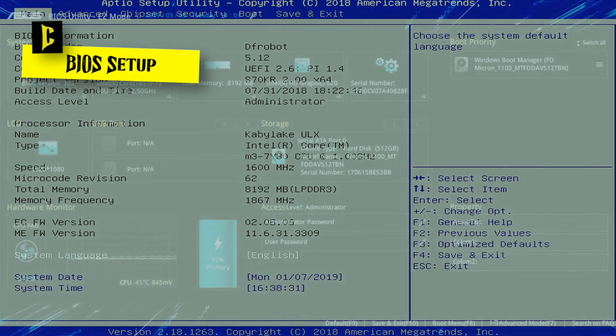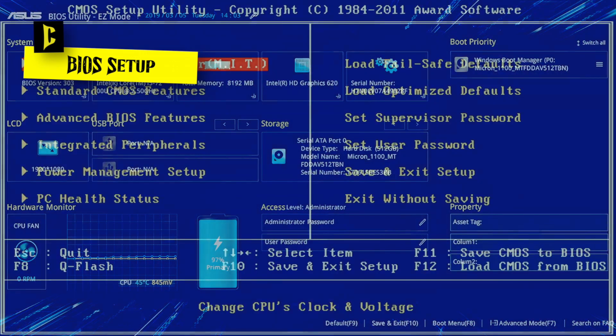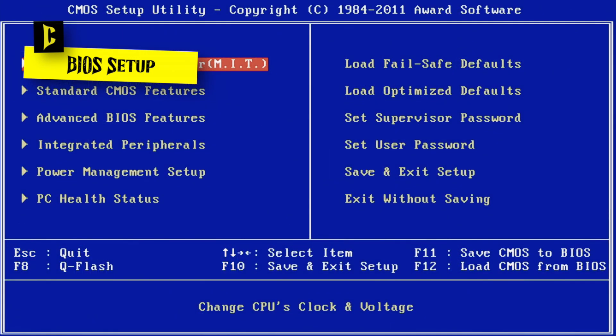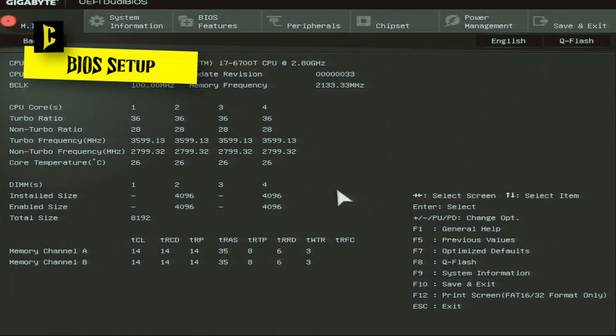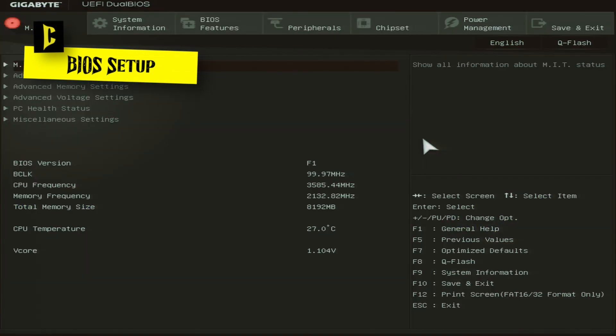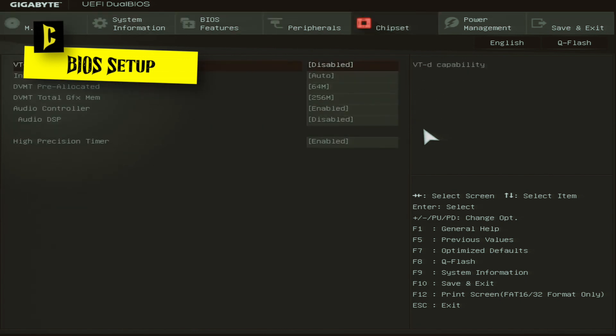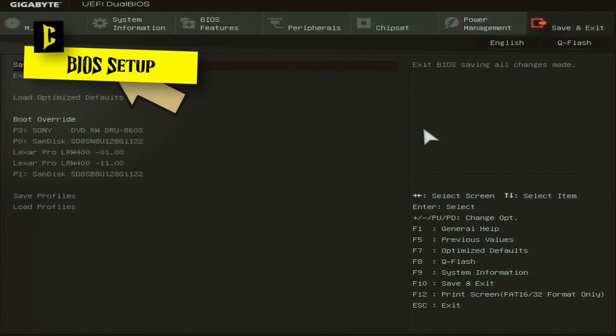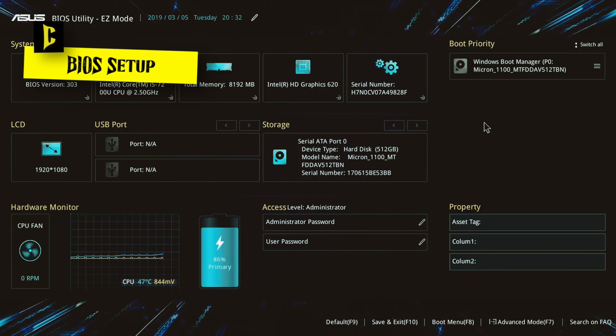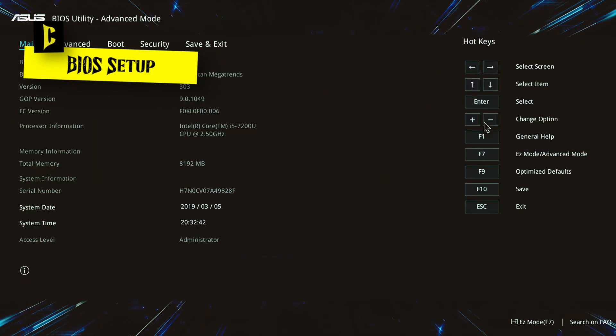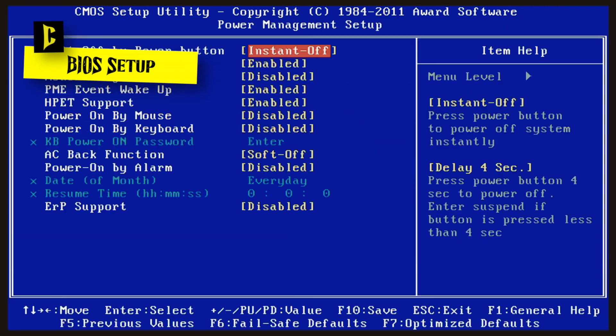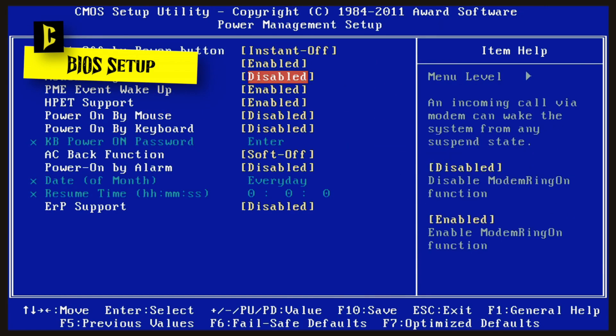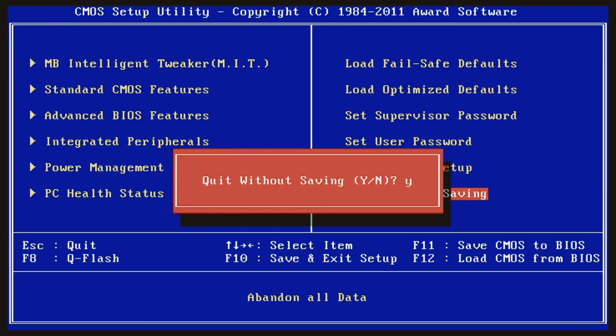BIOS setup. To optimize your system's performance and functionality, enter the BIOS (Basic Input/Output System) or UEFI (Unified Extensible Firmware Interface) interface. From here, you can configure various settings, such as the boot order, enabling XMP profiles for RAM, and adjusting clock speeds. Carefully navigate through the menus and save any changes before exiting.